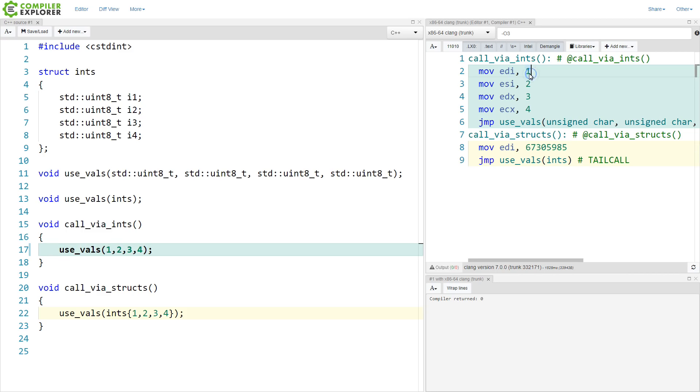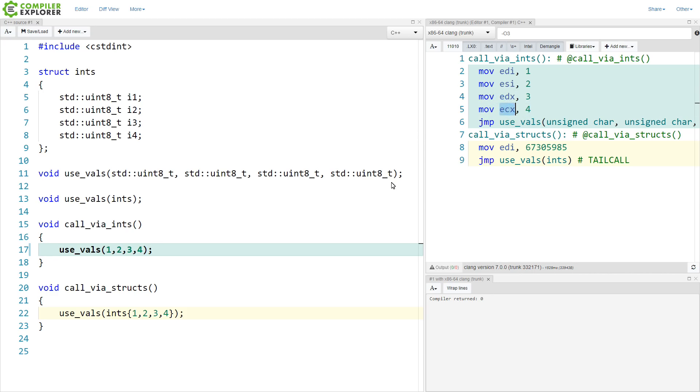So we can see that the first value is going into EDI, the second value is going into ESI, the third value into EDX, and the fourth into ECX.